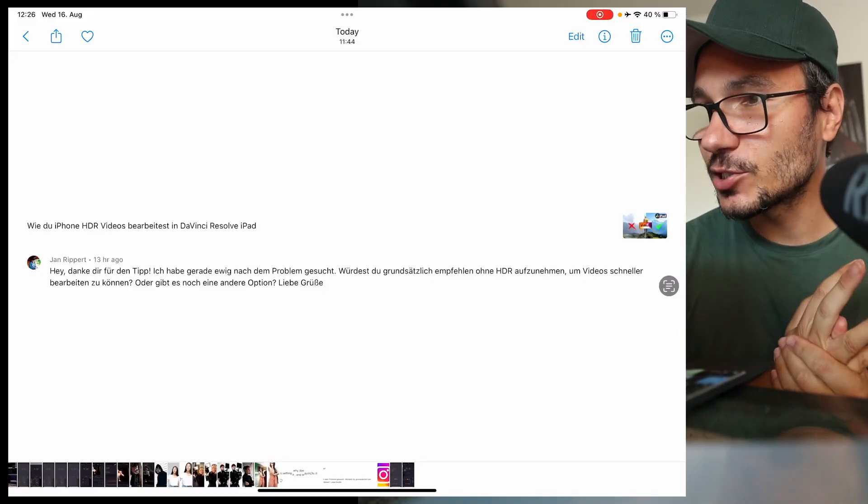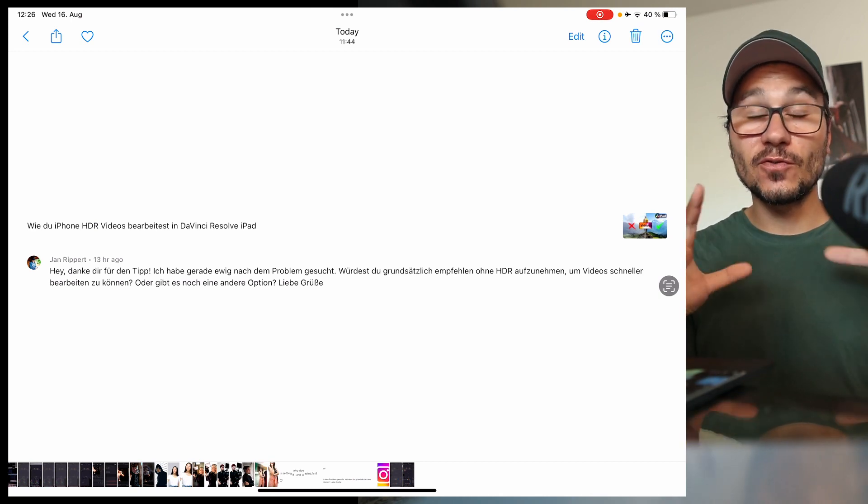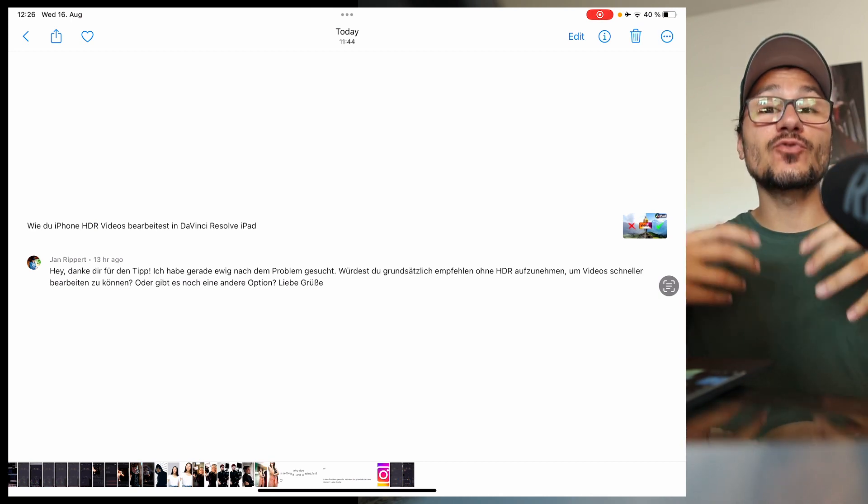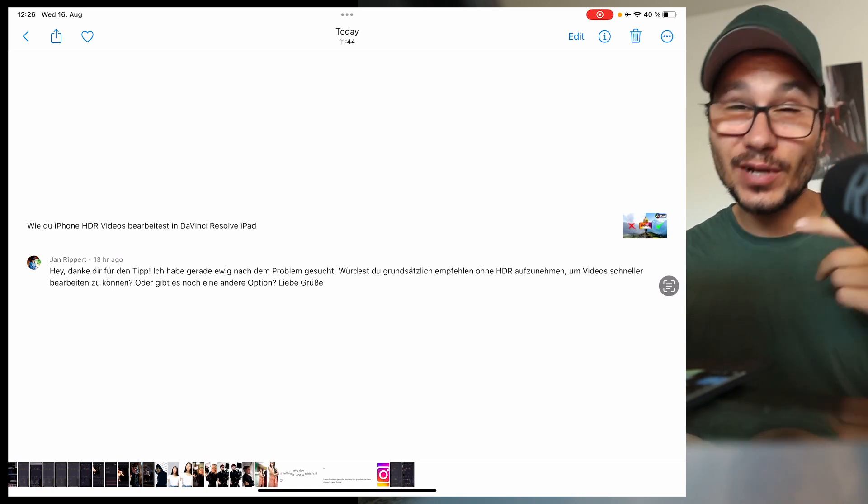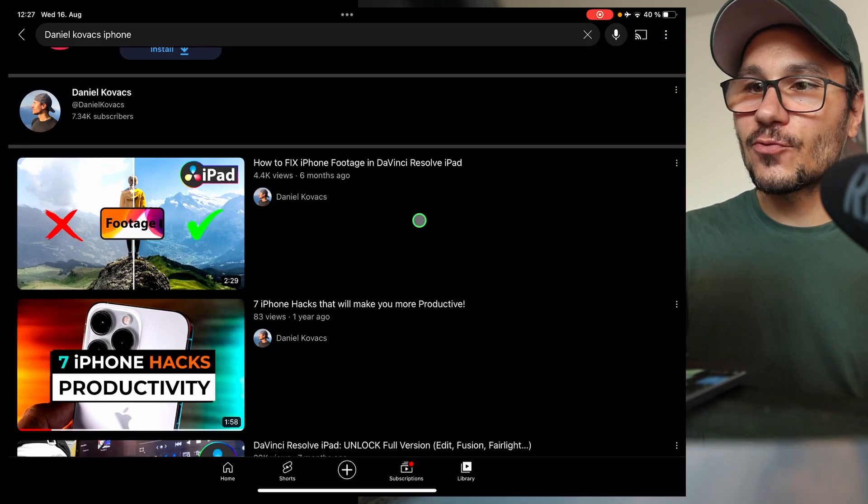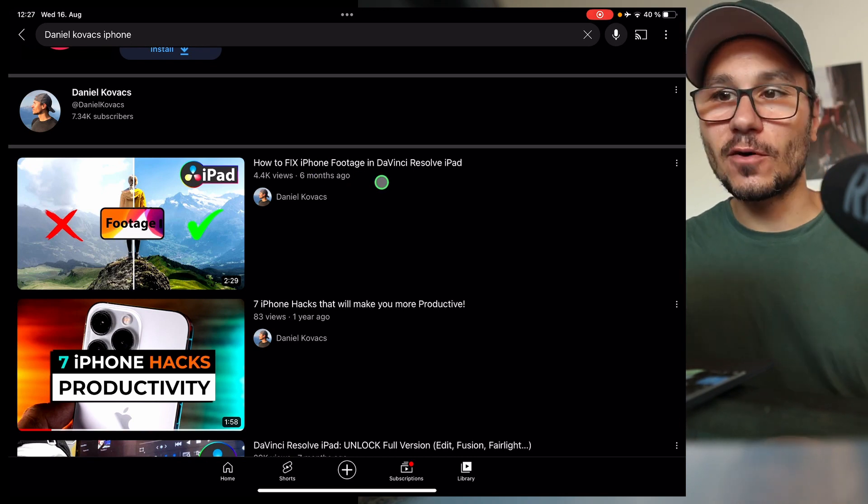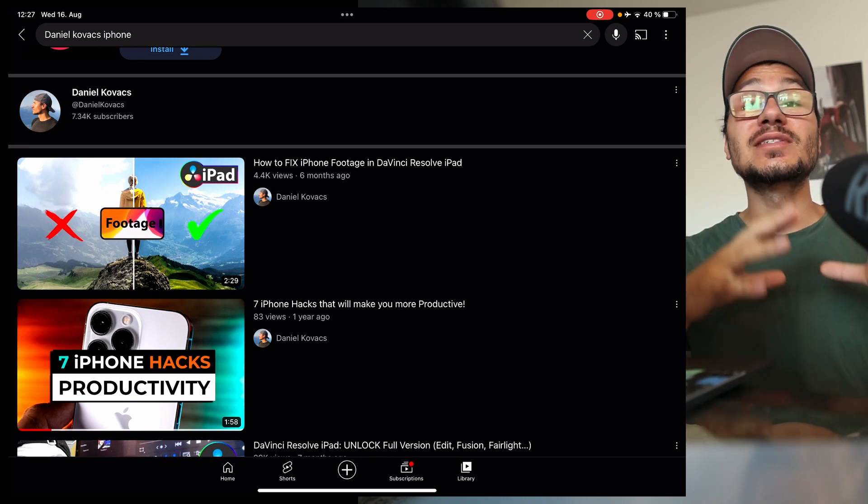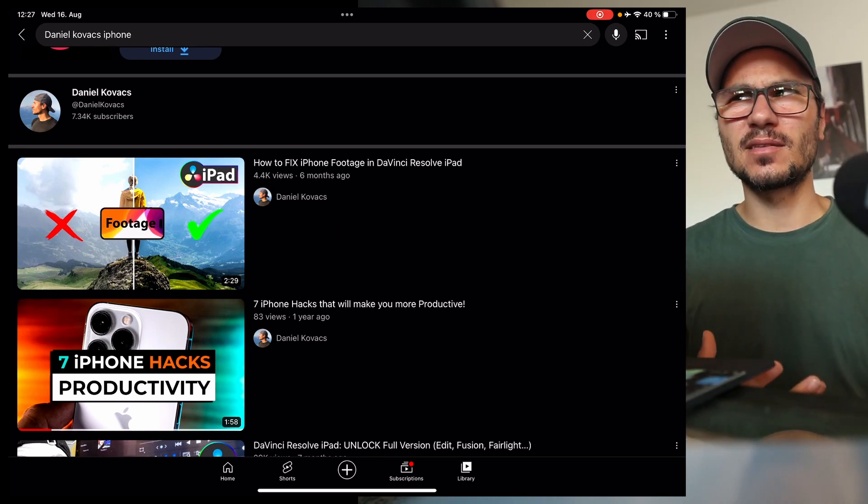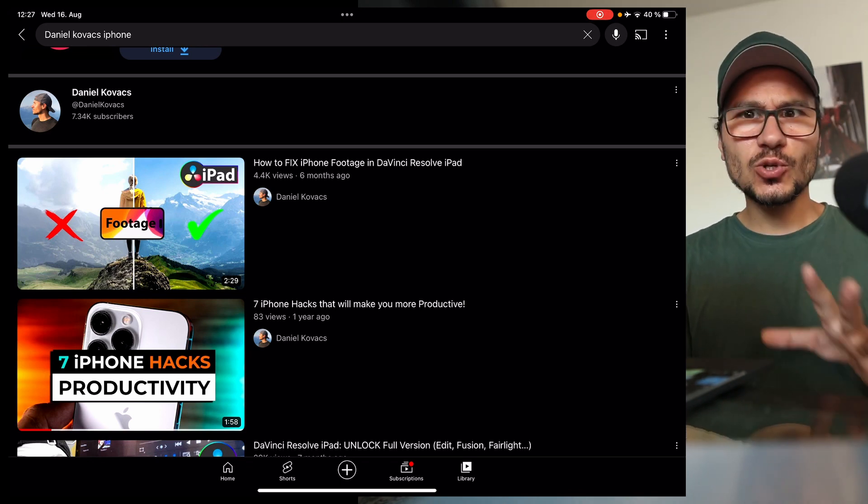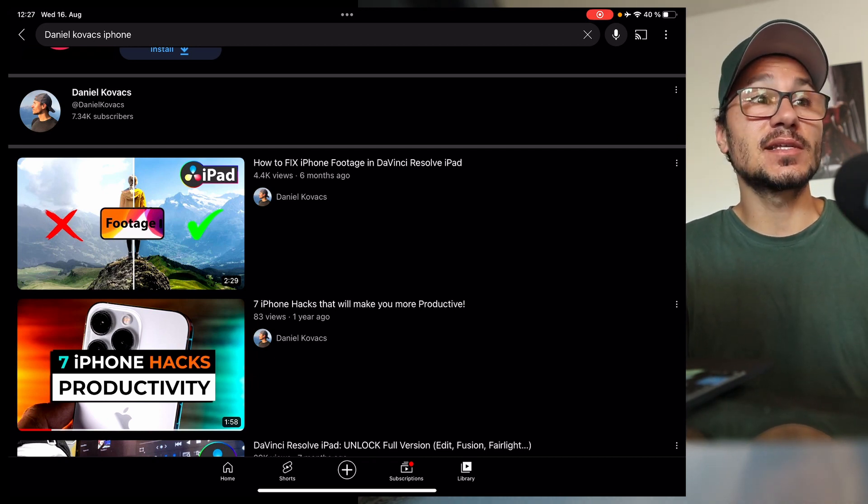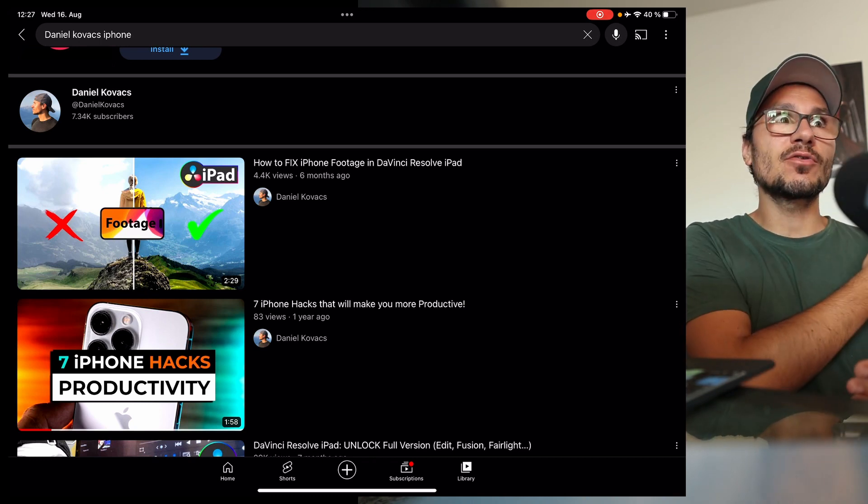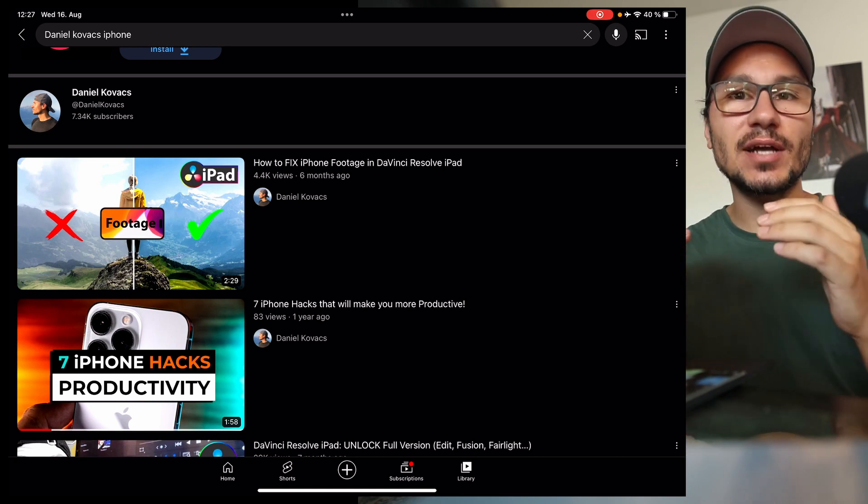Last question comes from the German channel. He was watching my video about how to use HDR video from my iPhone because when I shoot on my iPhone, it creates HDR videos. But if you drag and drop that into a regular timeline, the Rec.709, it will look garbage. And in this one video that I have here, how to fix iPhone footage in DaVinci Resolve for the iPad, I show you step-by-step what you have to do so that your footage looks amazing. And now he was asking if I recommend to not even shoot in HDR or if I recommend to do something else with the footage. So it's a good question.